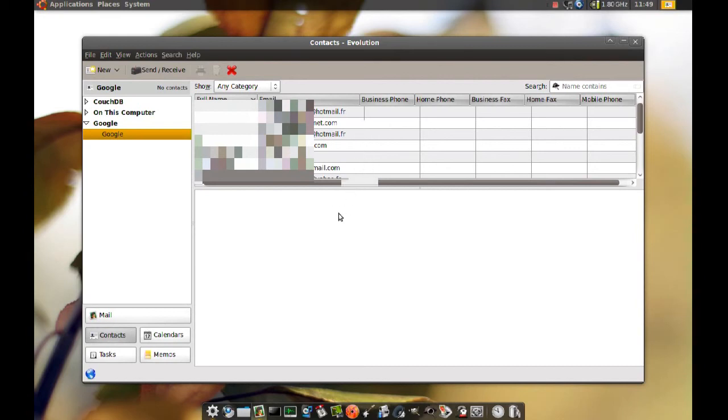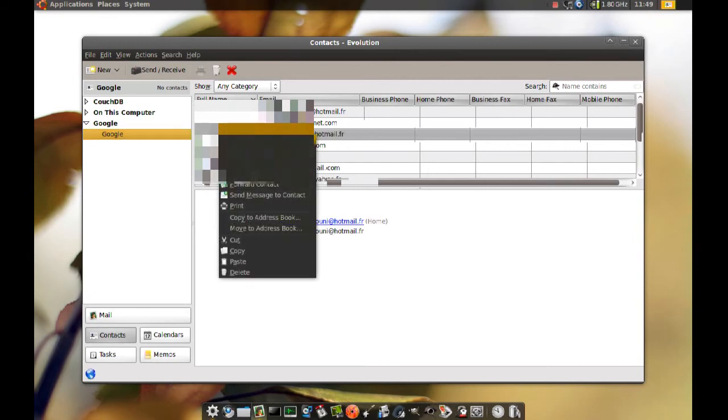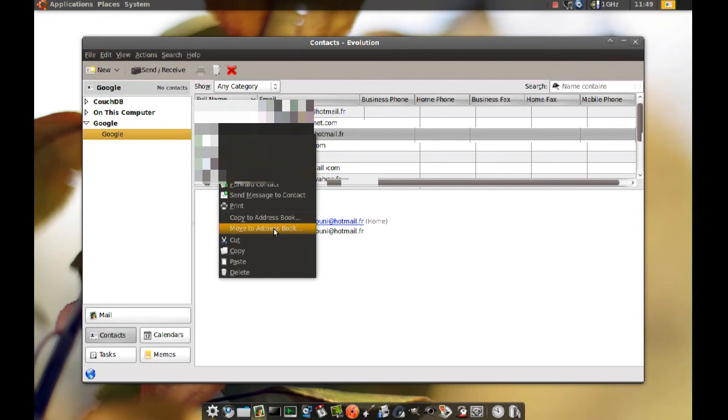And you can move these contacts from one address book to another. You can do that by right-clicking one of these contacts and selecting Copy to Address Book or Move to Address Book.